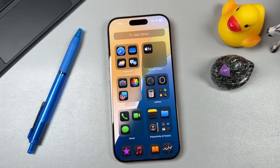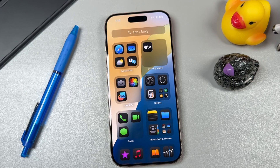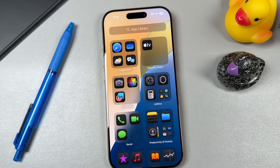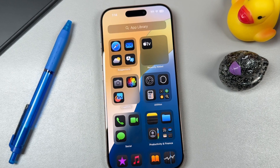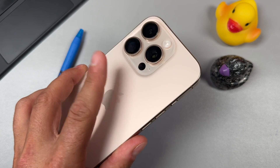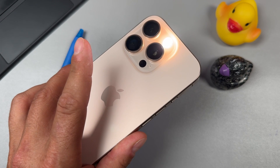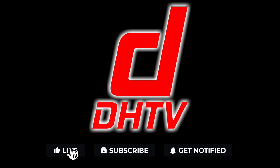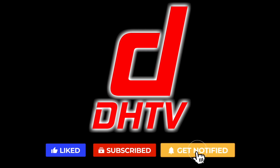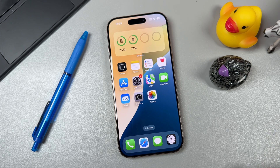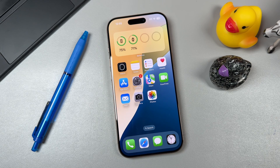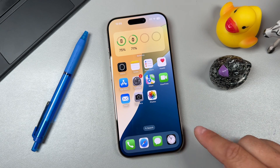Hey everyone, welcome back. This is Dan from DHTV with the iPhone 16 tutorial guide. We're going to be going over some iPhone 16, 16 Pro, and 16 Pro Max tips, tricks, and hidden features. We've got the iPhone 16 Pro here, but these tips and tricks will work on older iPhones that have at least iOS 18 or newer, and even some iPads will benefit from this tutorial as well.